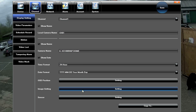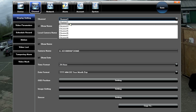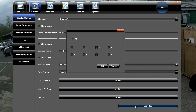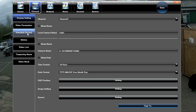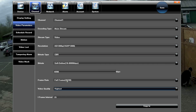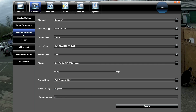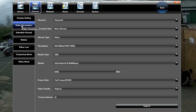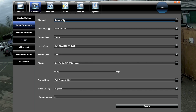Rather than setting each camera individually, once you've made your settings you can simply use Copy To and then select which cameras you want to apply those settings to. Moving on to Video Parameters — this is where you select the camera you're going to modify.